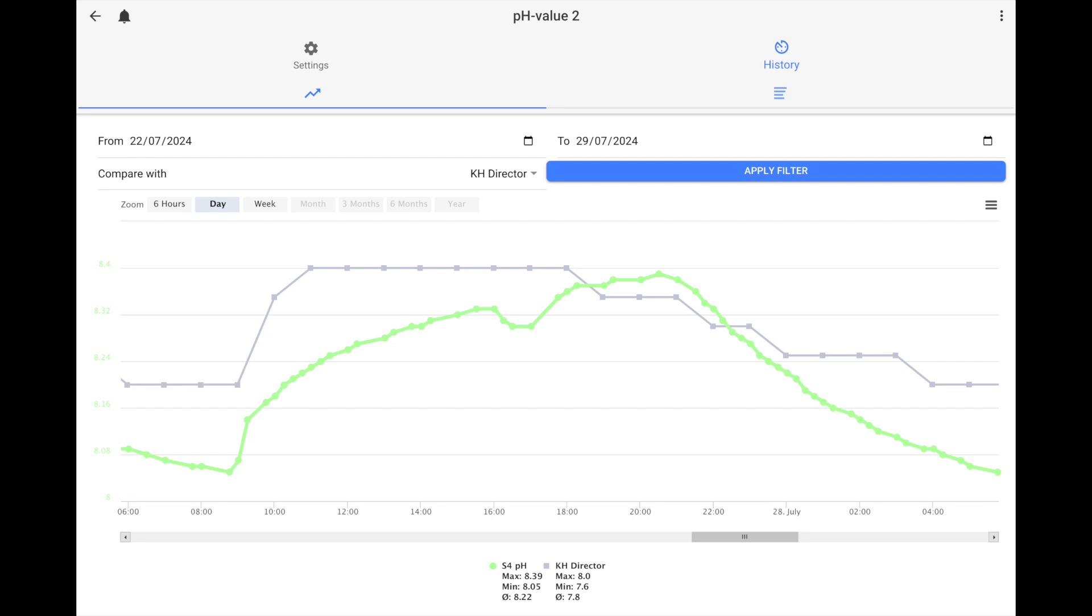Quite often we have customers who are going well above 8.4 and we have to put some tactics in place to reduce the pH. In that case, you just reduce the amount of solus, so just reduce the intensity of the light which will give you a lower pH boost.